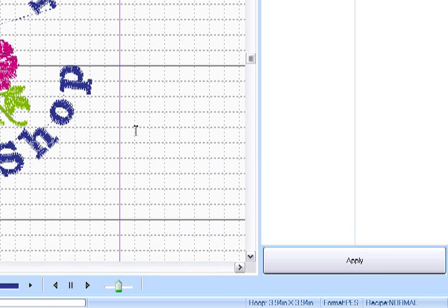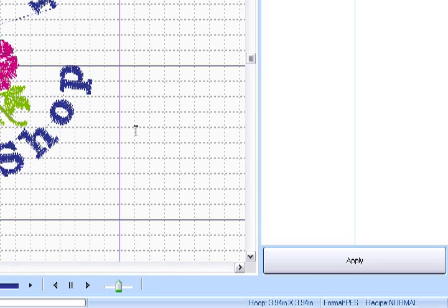We would like to thank you for watching this video of creating a business logo in BES lettering software.